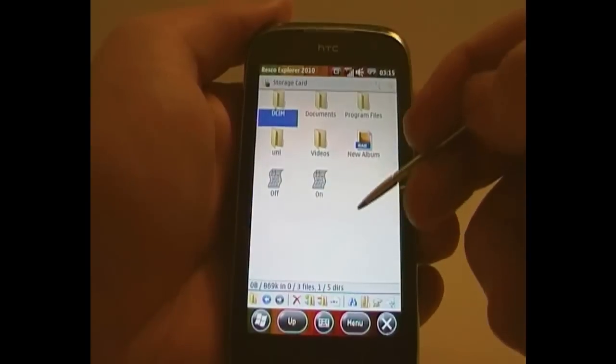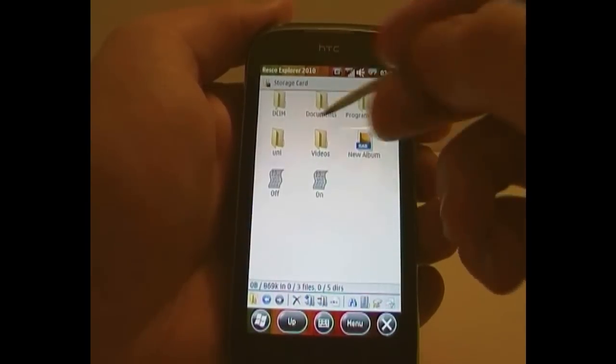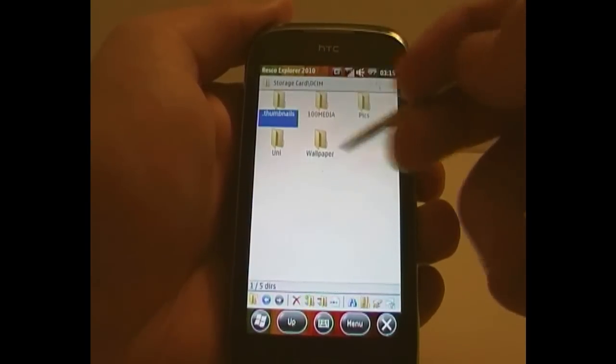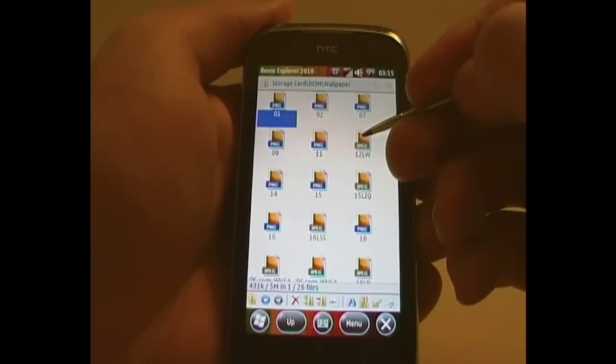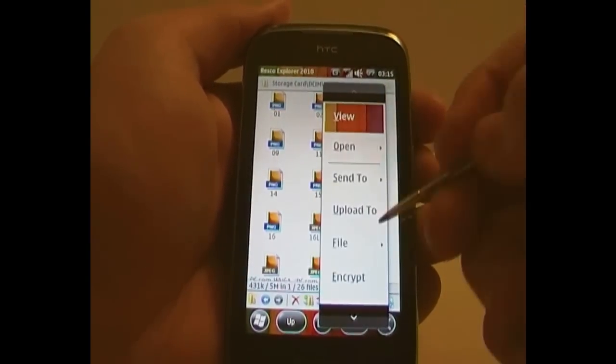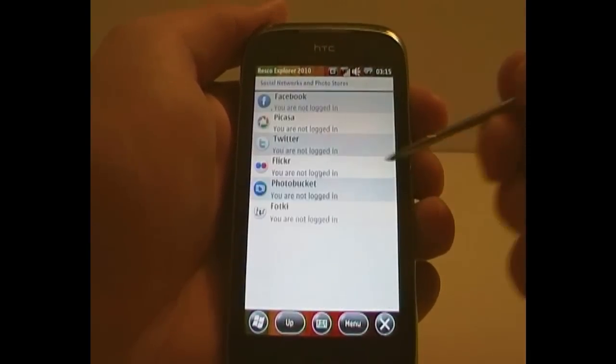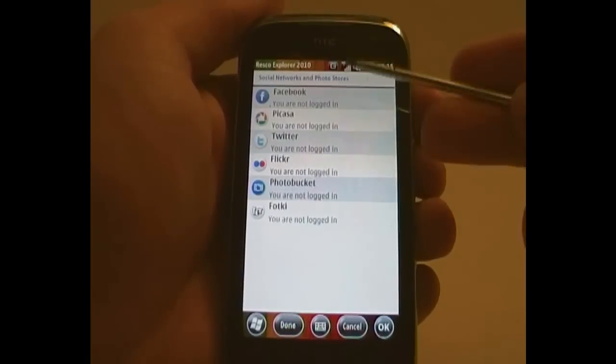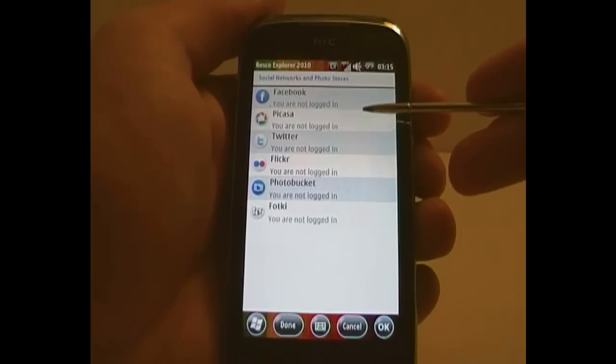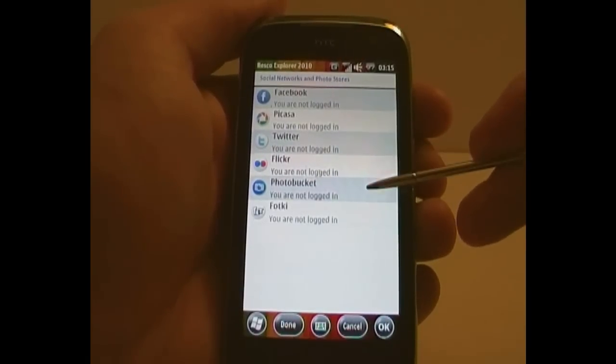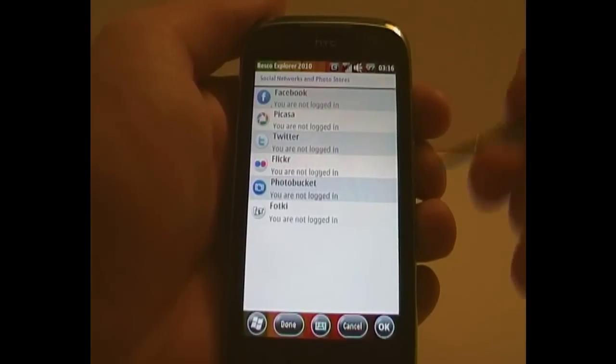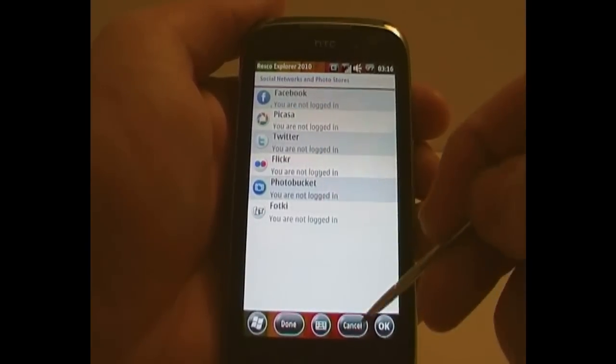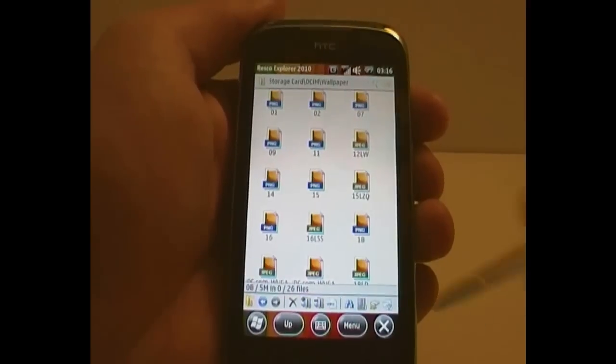When actually using the files, talking about pictures, you can upload directly to a whole bunch of different things: Facebook, Picasa, Twitter, Flickr, Photobucket, and Fotkey. I've never actually heard of Fotkey, but it's nice to have it there anyway.